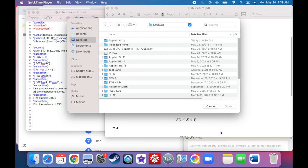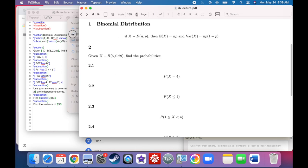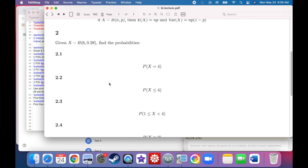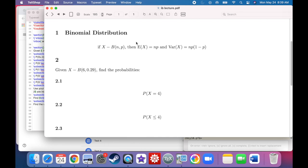All right, so today we're going to wrap up Section 6 of Chapter 7, and that's just a little bit more having to do with the binomial distribution. Required viewing will be from the previous video, which is 7-6 Part 1. You've got to watch that first.